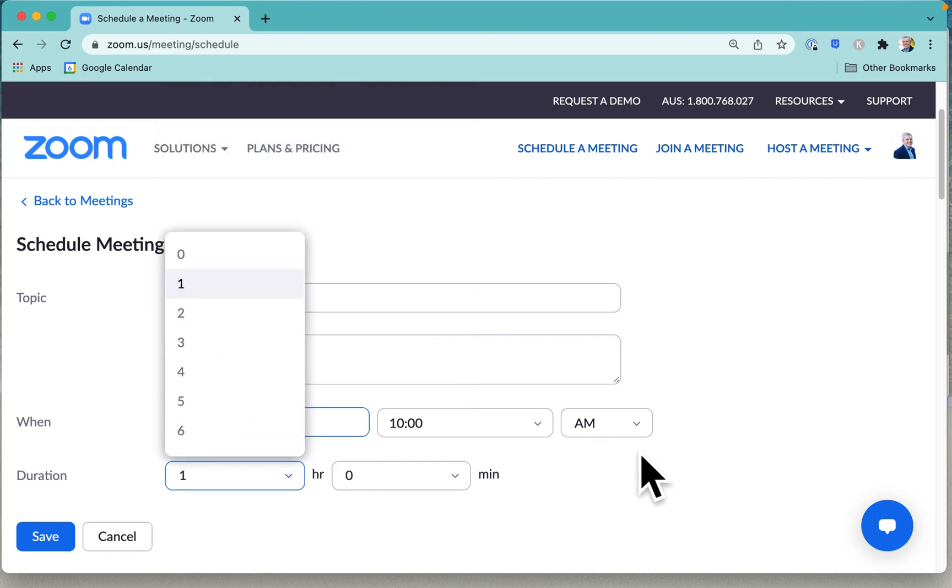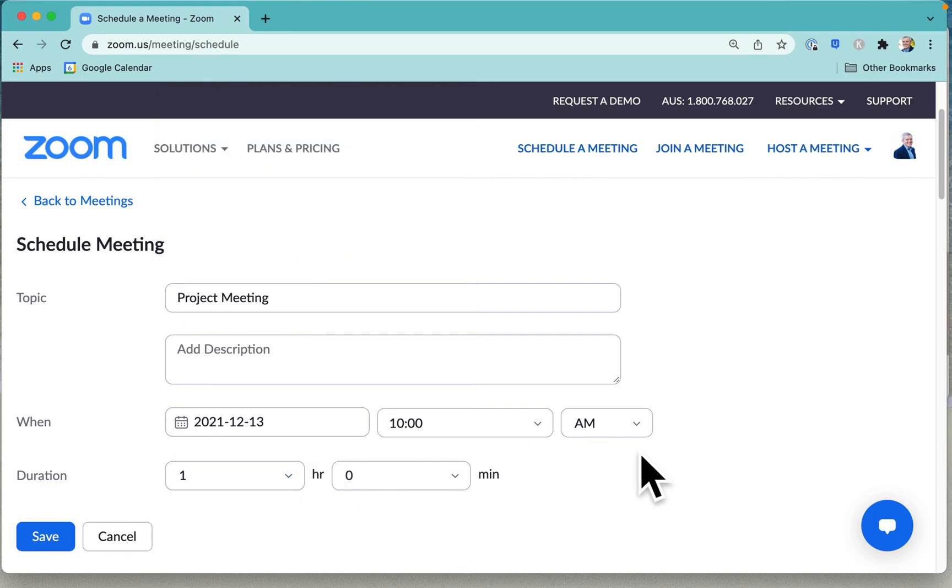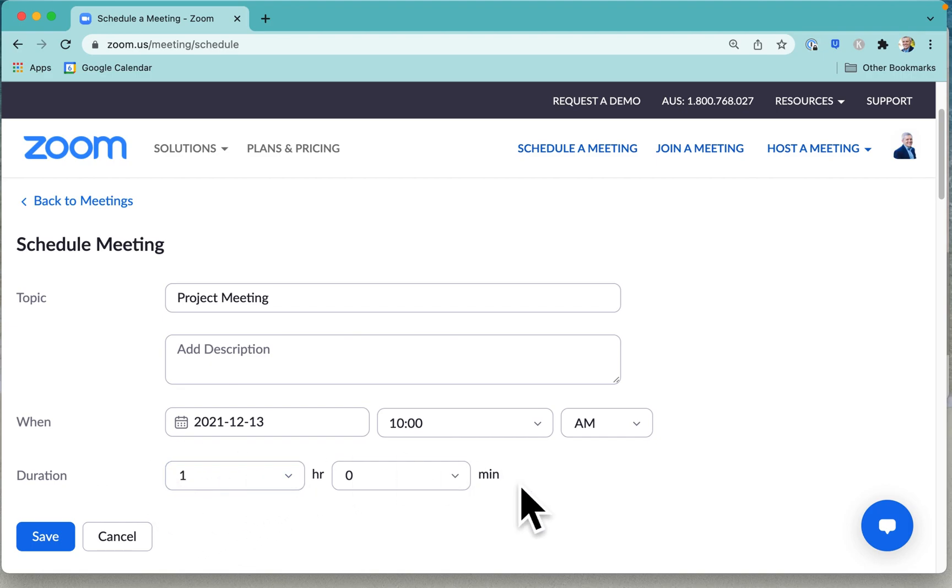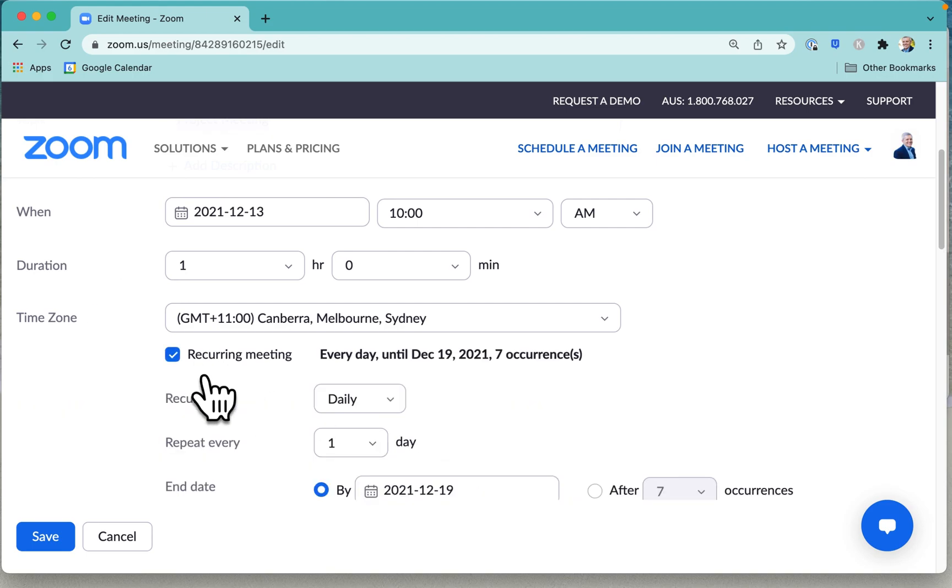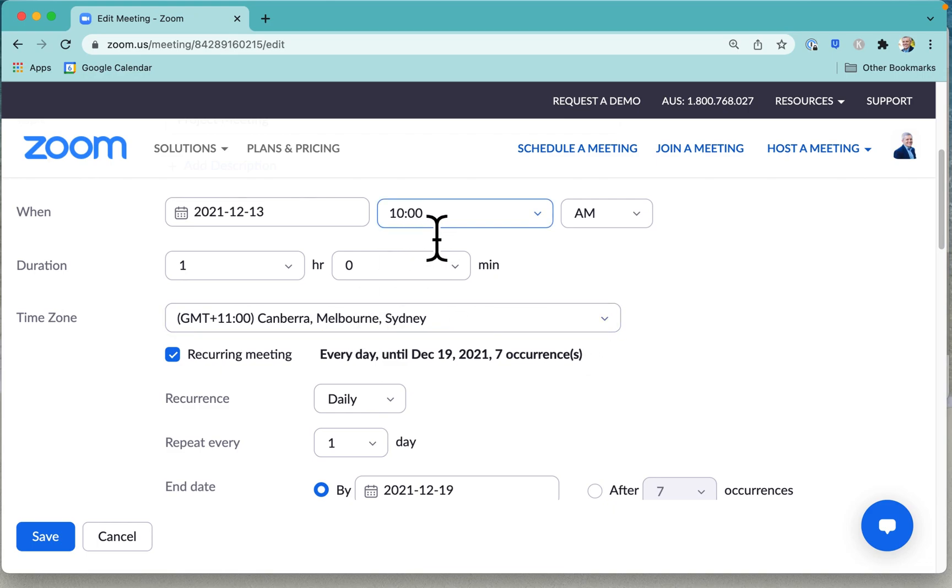Now if you are using the free Zoom account, then the maximum time that you can set for a meeting is 40 minutes. But actually what we want to do is make it a recurring meeting. Now, I told you there is a little gotcha here. This time is my time, is my local time.